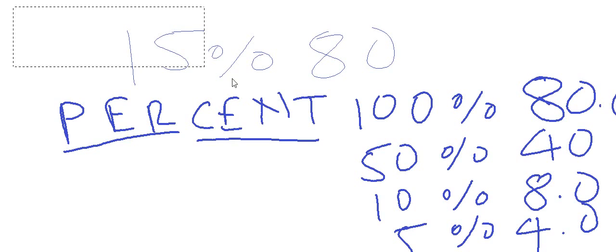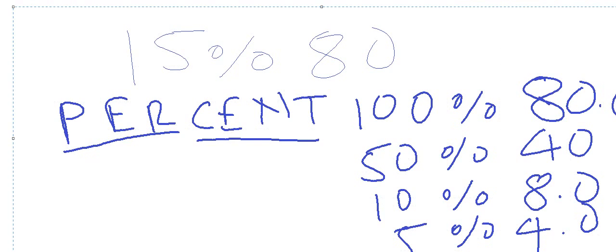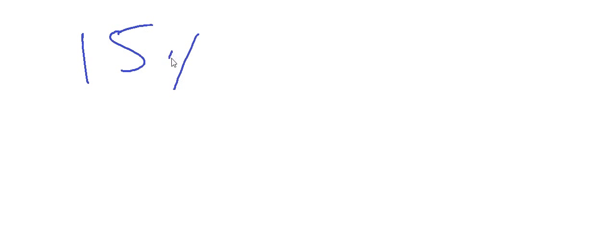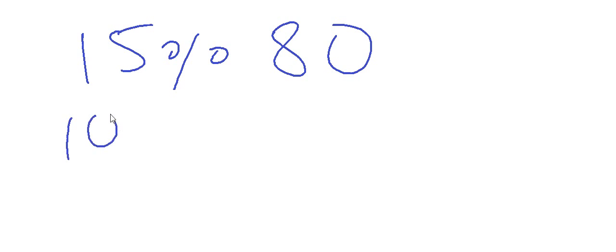So let's go on to our trick. First we have to find 15 percent of 80. So 15 is actually 10 plus 5.